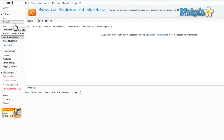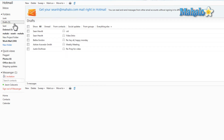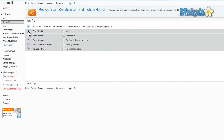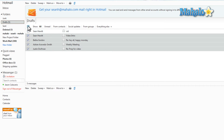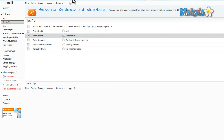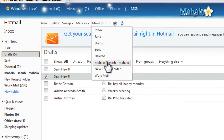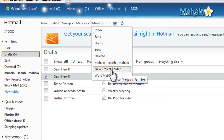Now if I wanted to move an email to that folder, I simply select the email or the entire folder. And here at the top, just select Move to New Project Folder.